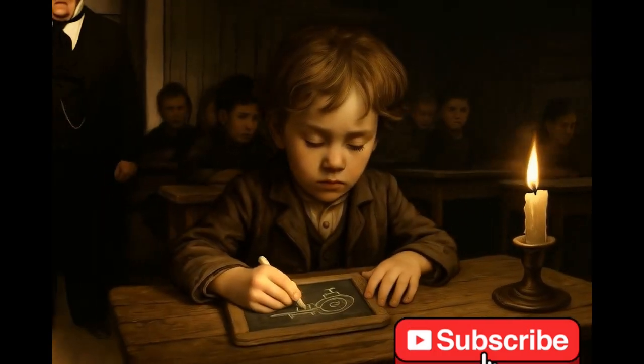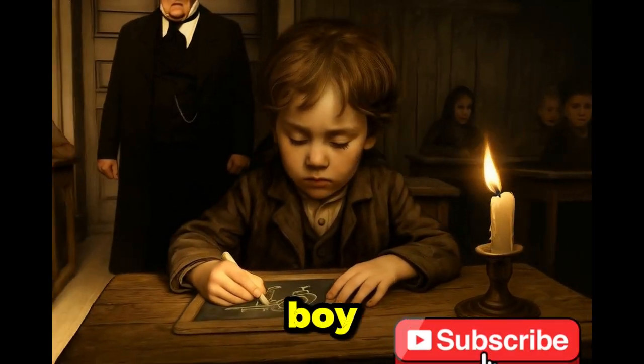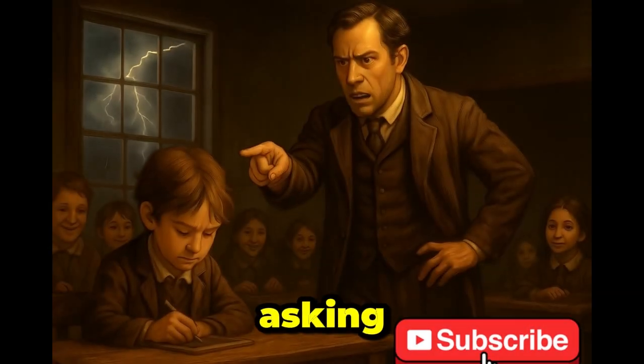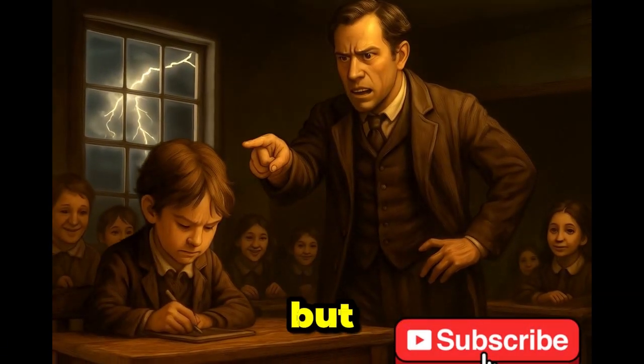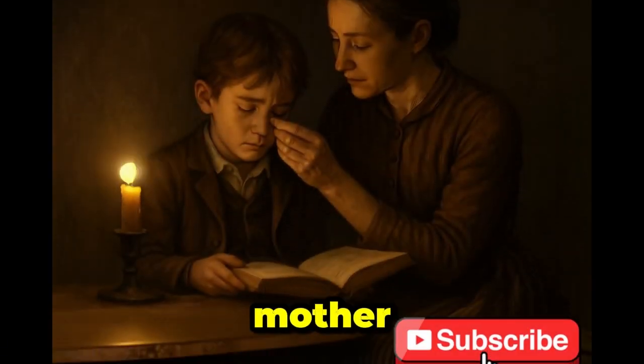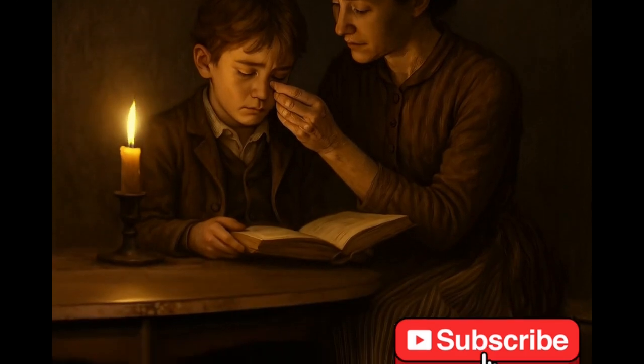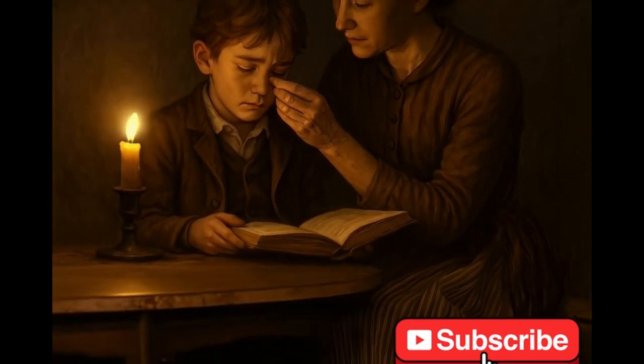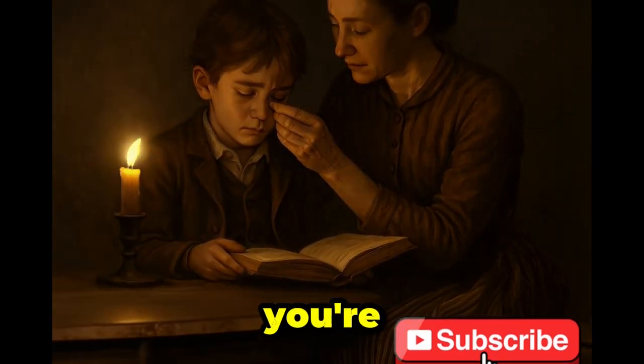They said he was too slow, a curious boy scolded for asking questions, but at home his mother whispered, you're not slow, you're brilliant.